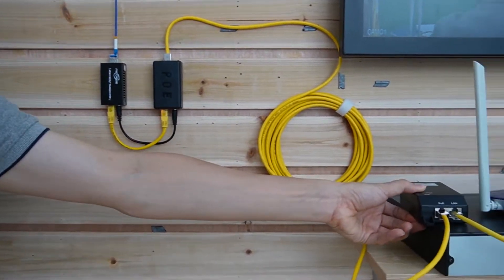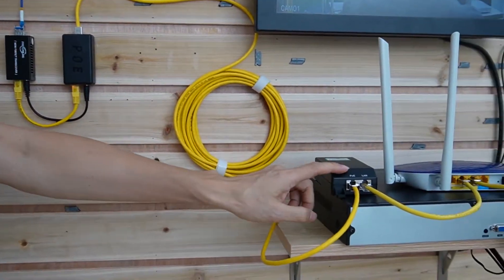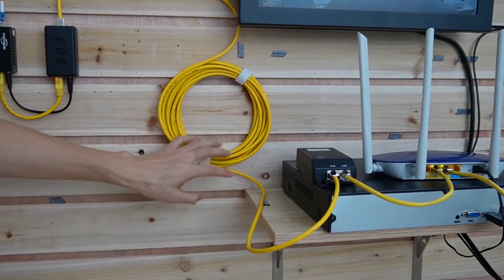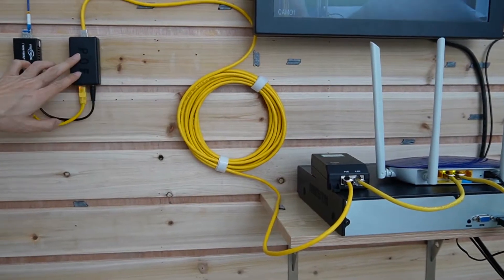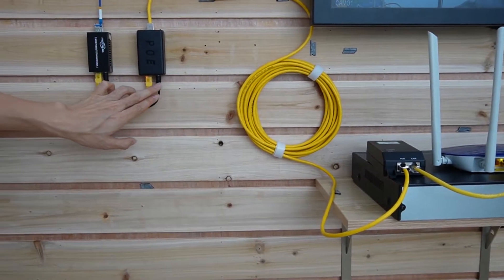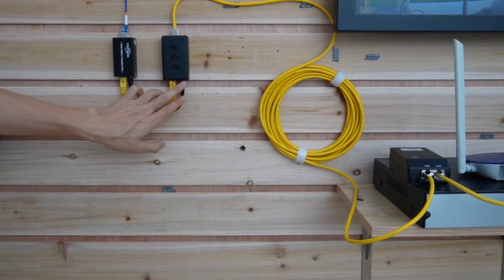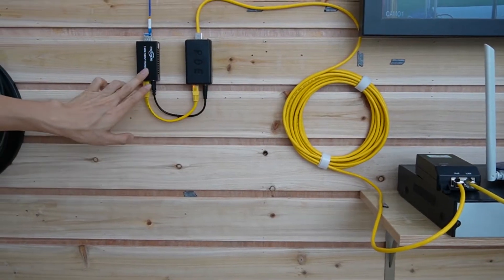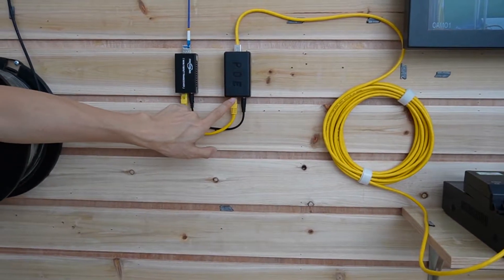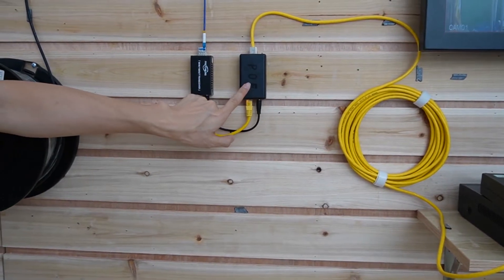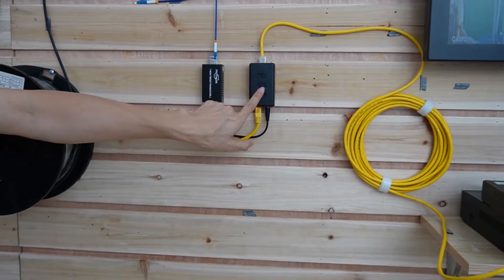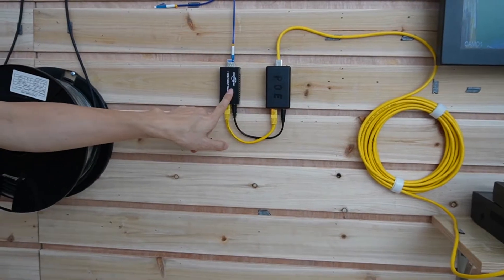This is the PoE injector. It will add the power through this cat6 ethernet cable. And the PoE splitter will separate the data and power. The power will go through the media converter. And we use the short patch cord to link this PoE splitter to the media converter.